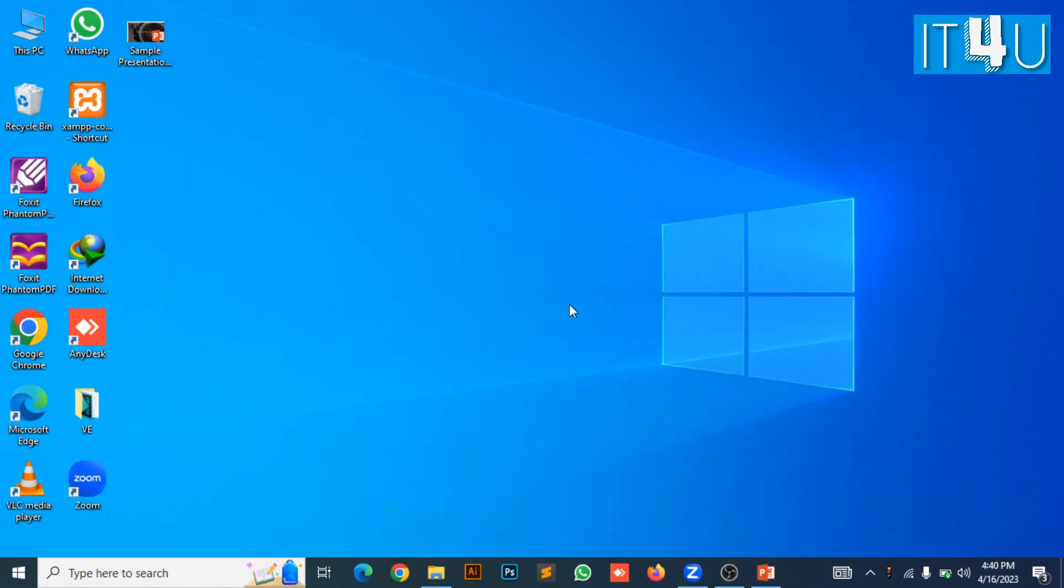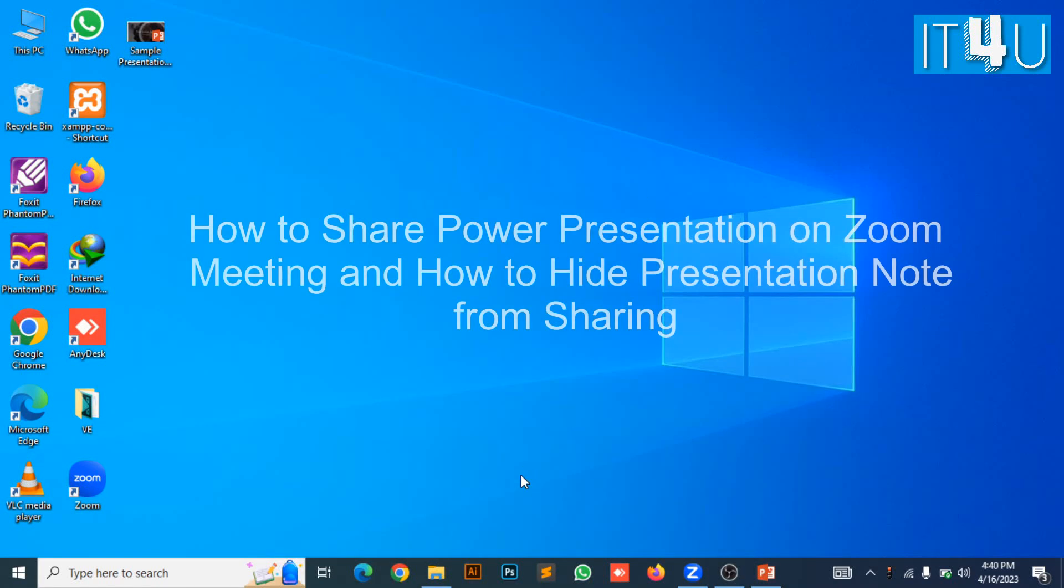Hello guys, welcome to my YouTube channel IT4U. Today we will discuss how to share any presentation in Zoom meeting and how to hide presentation notes from sharing.